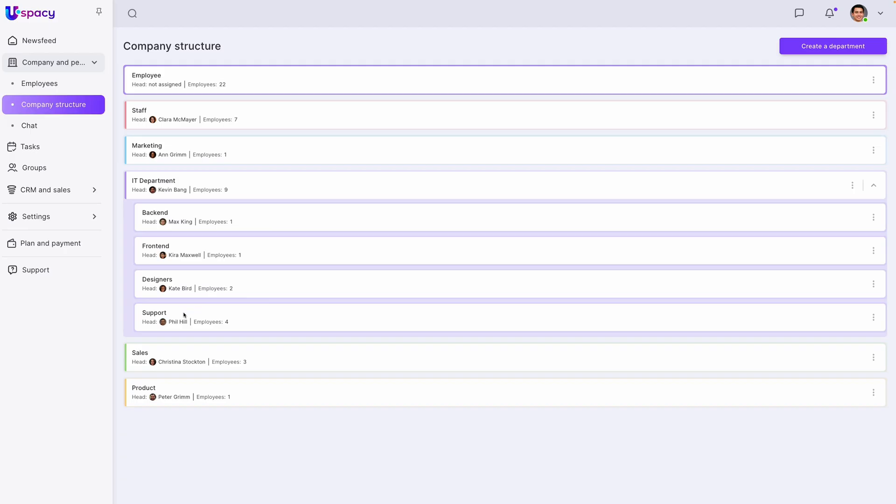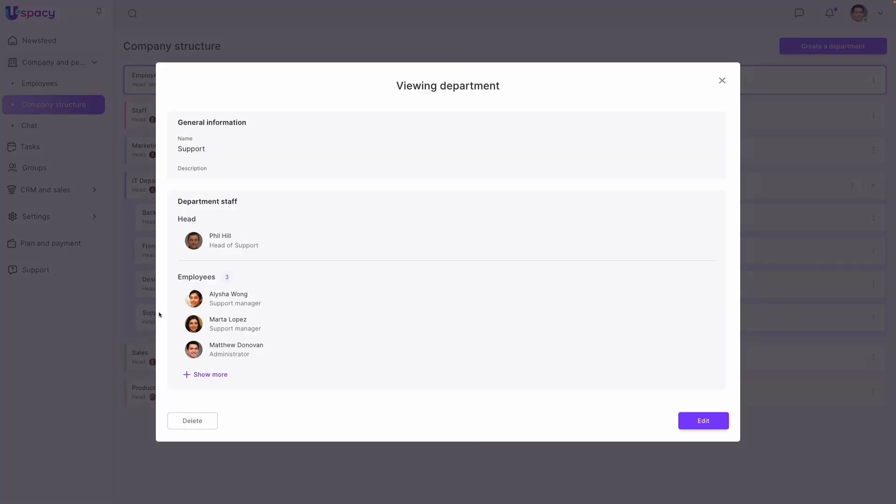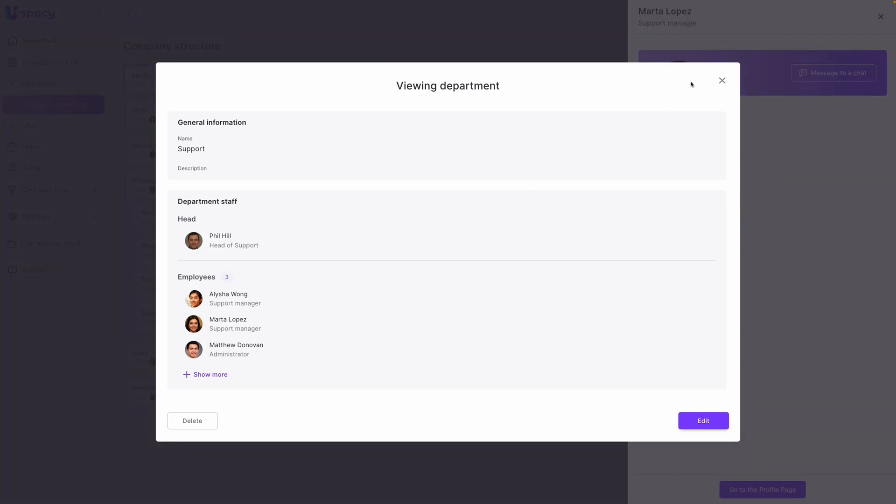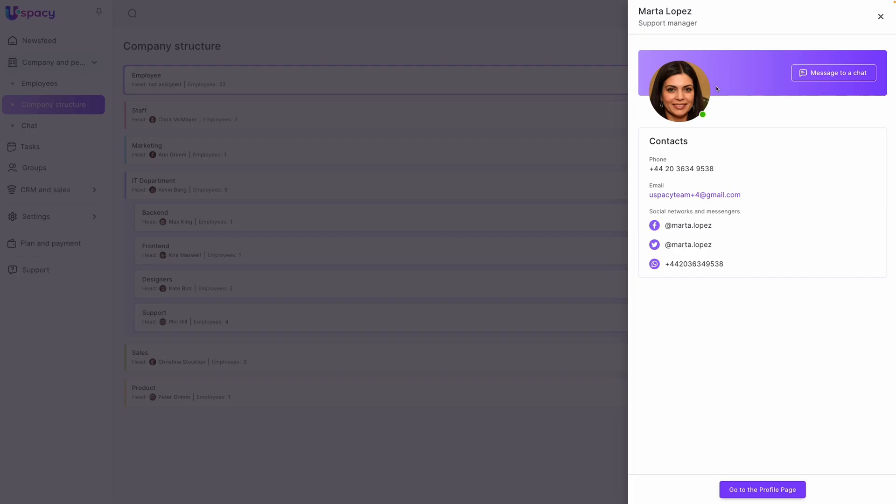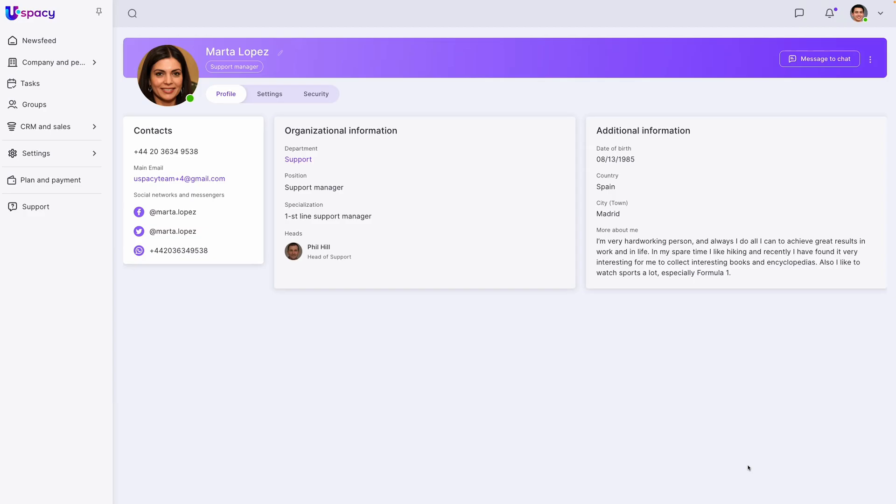And speaking of space, it's easy to get lost in the corporate maze. That's why uSpacey's detailed company contacts and org charts ensure you always know exactly who to reach out to for whatever you need. Thanks, uSpacey.